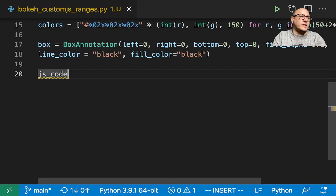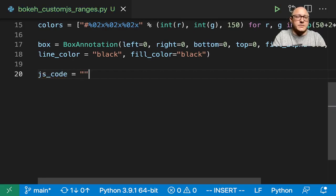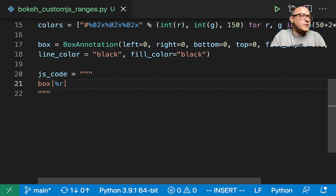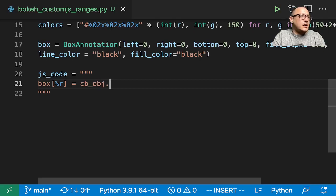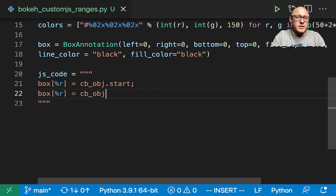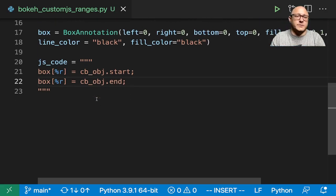I'm going to put the JS code in as a variable so it's a little easier to read. So we'll do box.left is equal to the callback object dot start, and box.right is equal to the callback object dot end. That's going to be our JavaScript callback code for this particular piece.